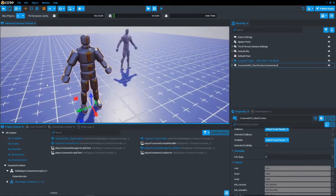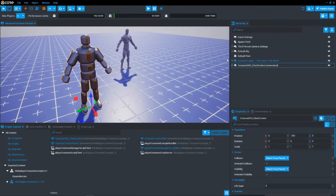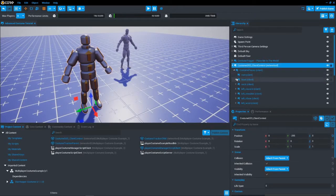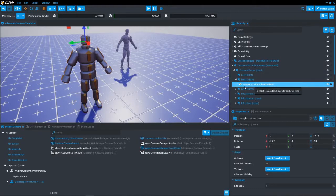Now let's make it our own. As you can see here, these are all the different sockets. You shouldn't mess around with this because you can break stuff at times. Instead, you can just place your objects into one of these sockets. I'm going to make my own costume and I'll be back once I do.